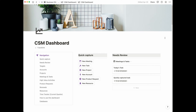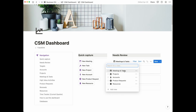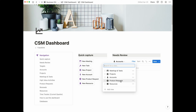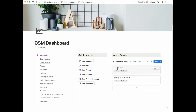This takes us to the third section, which is the needs review section. This is where you'll be able to see the items that you've quickly captured but have not added all the information that is needed. There are multiple tabs contained in here — a section for your meetings and tasks, a view for your projects, a view for accounts, as well as a view for product requests and resources that you've quickly captured and need to add additional information to.